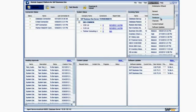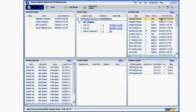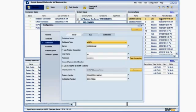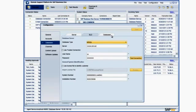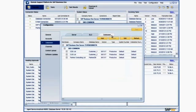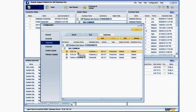This will launch the Configuration window. By selecting the Databases tab, you will be presented with a list of database installations. If not all databases are displayed, click on the Refresh button.